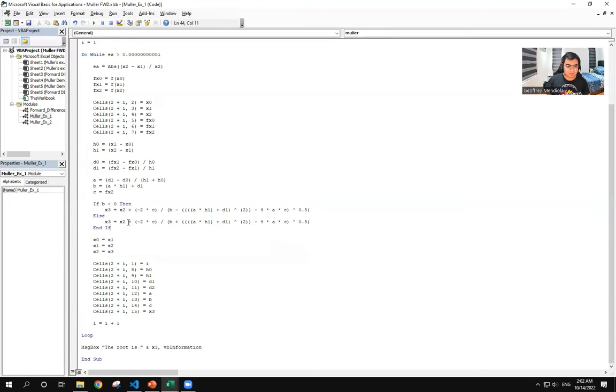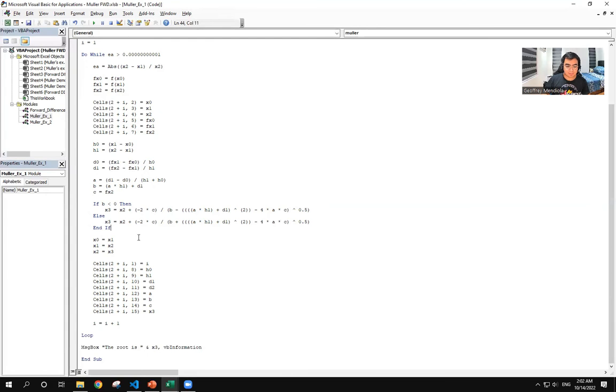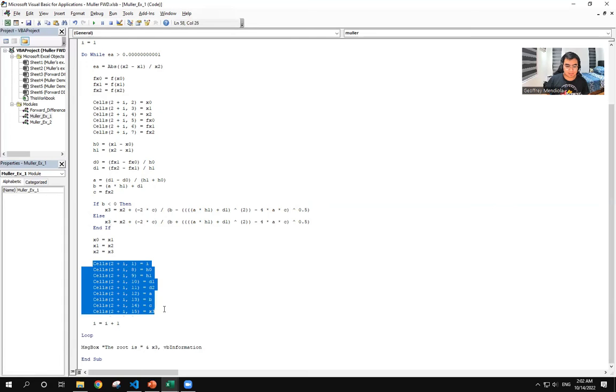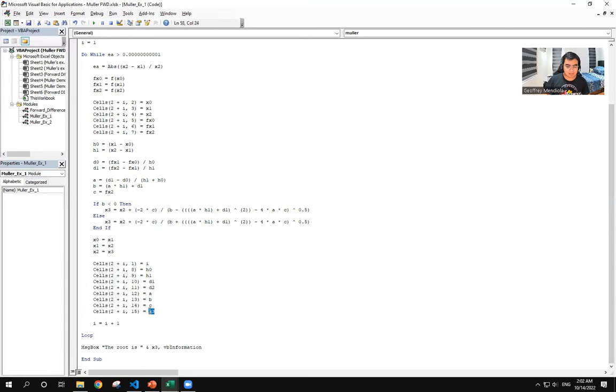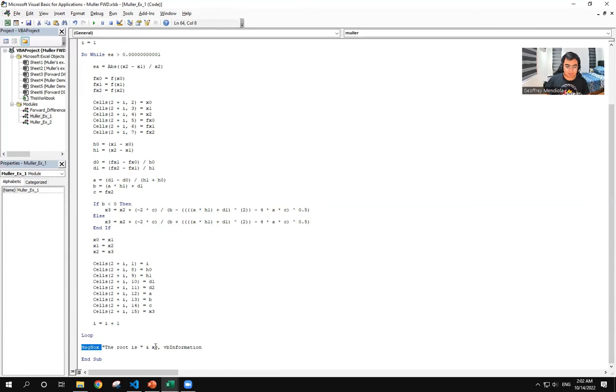And then after that, we set the new values for x sub 0, x sub 1, and x sub 2 for when we repeat the iteration. And then these cells will be where we will be displaying the parameters and the final iteration. We also have a message box to be displayed.